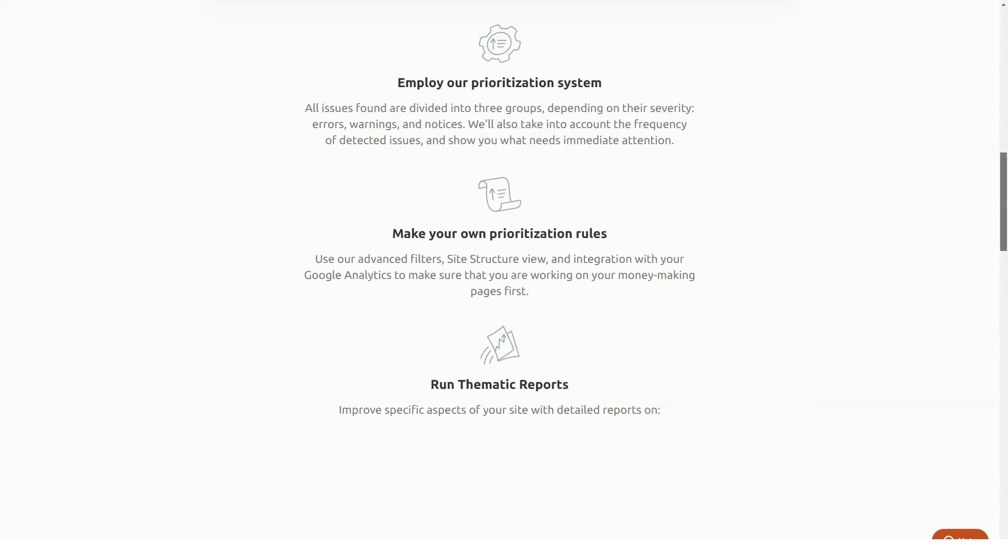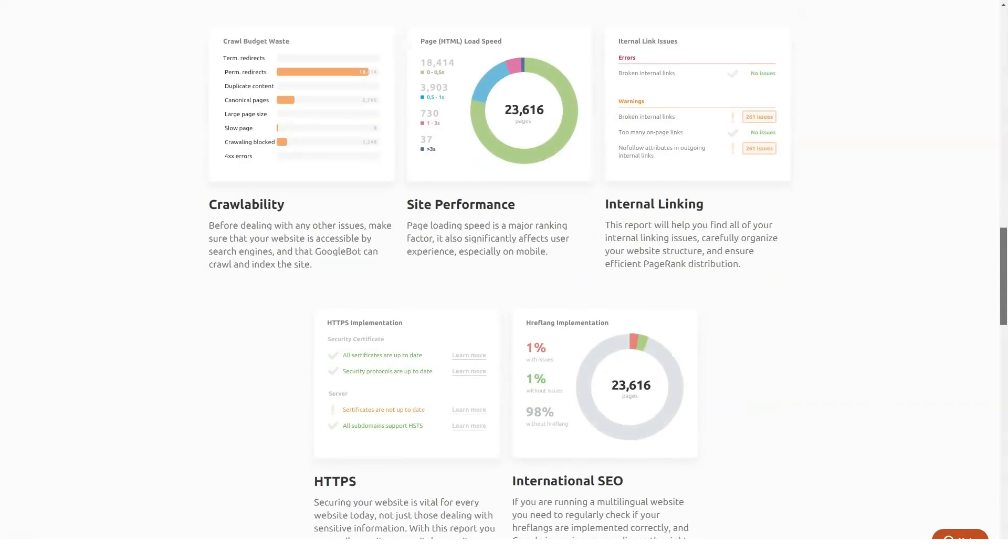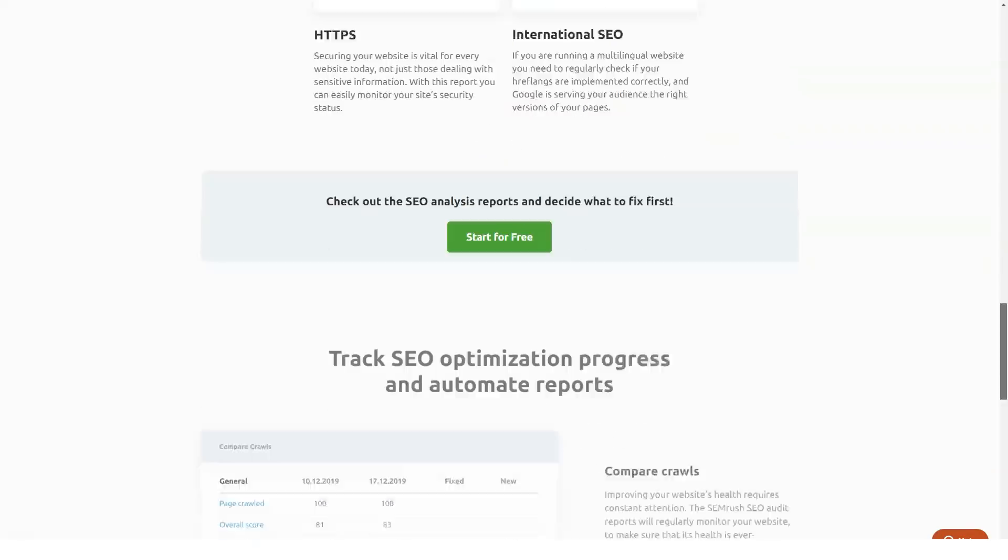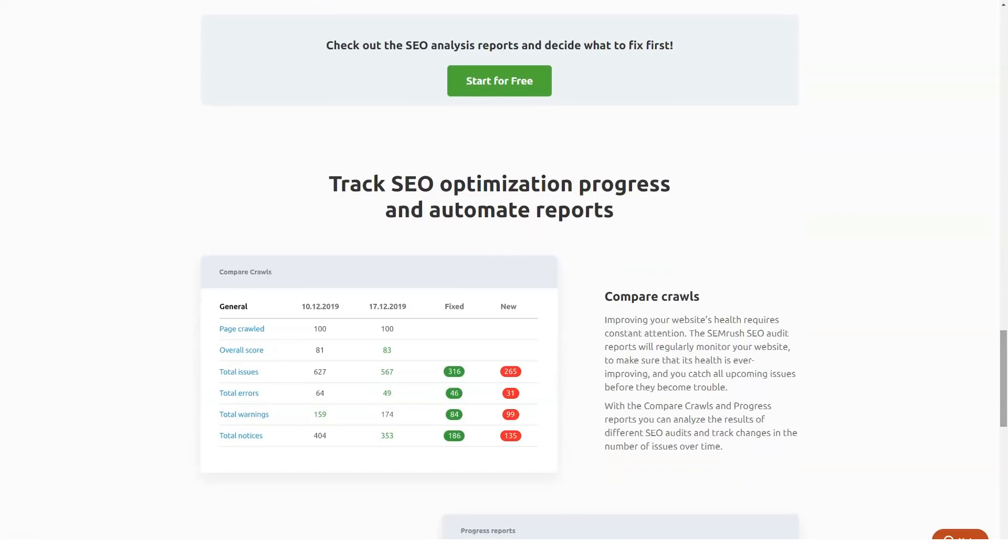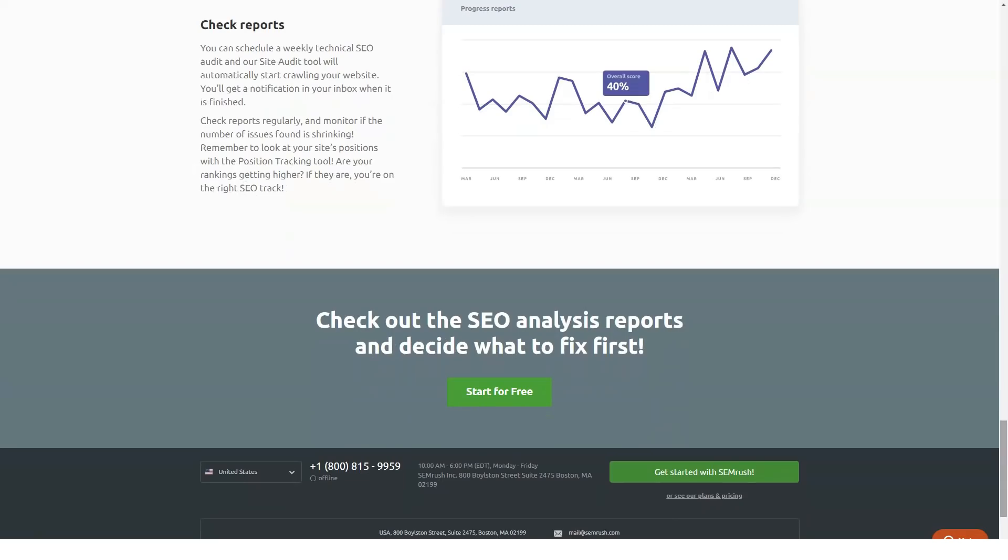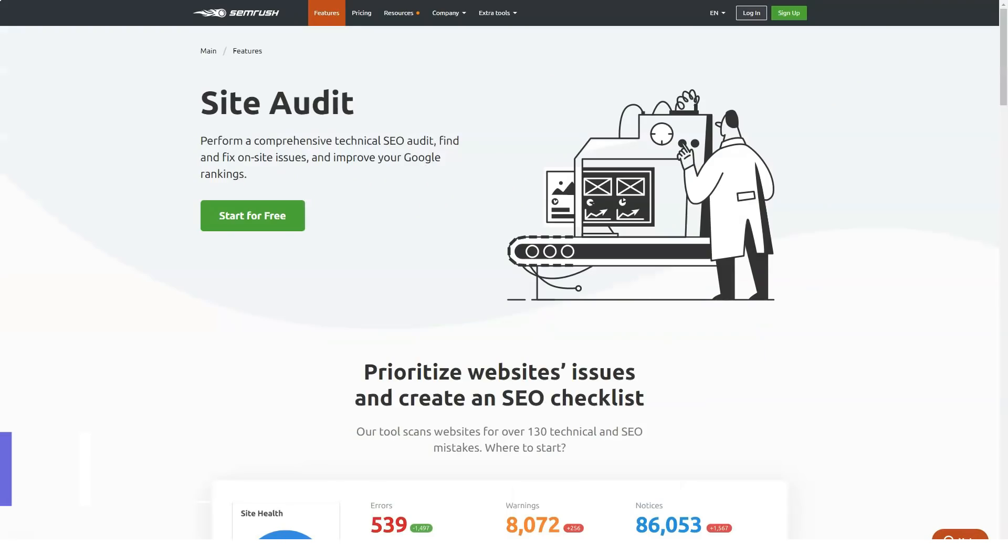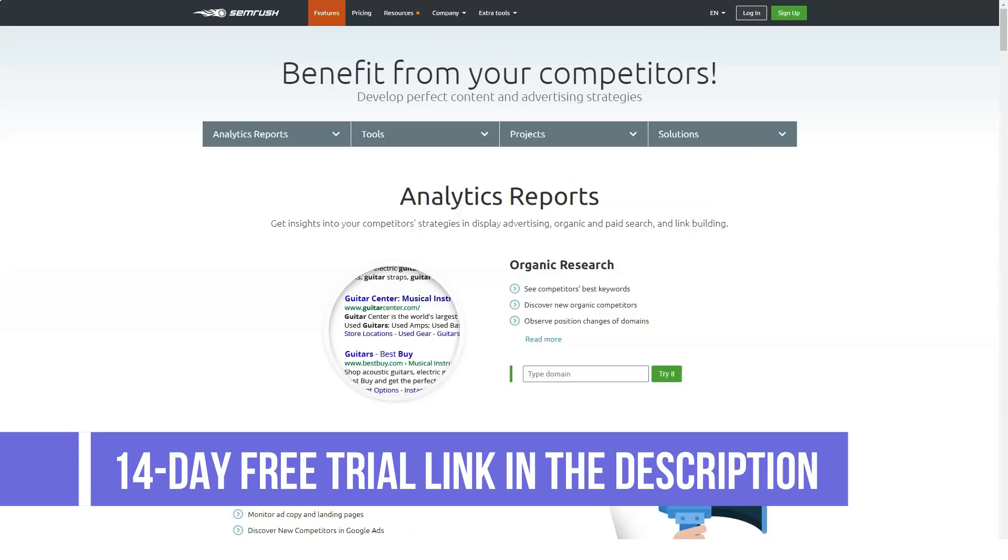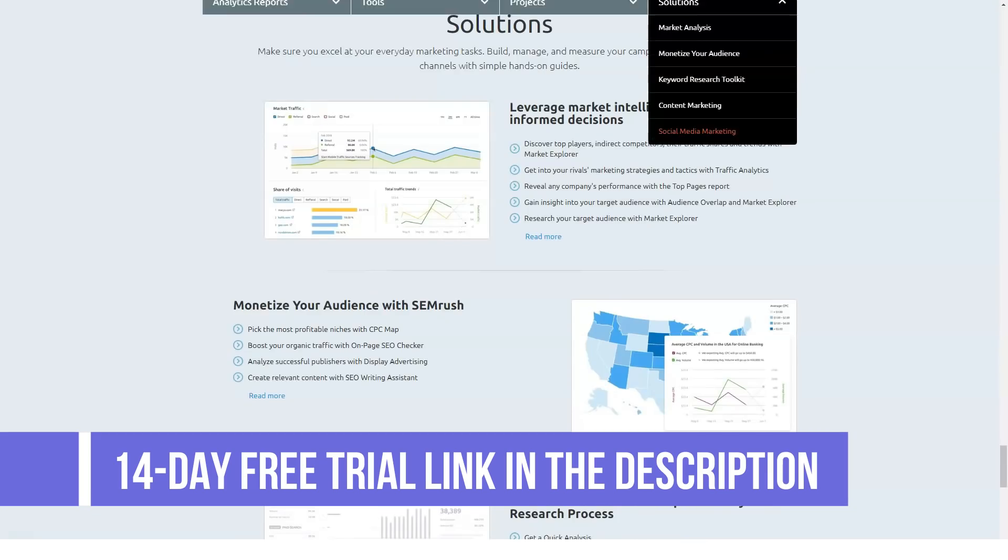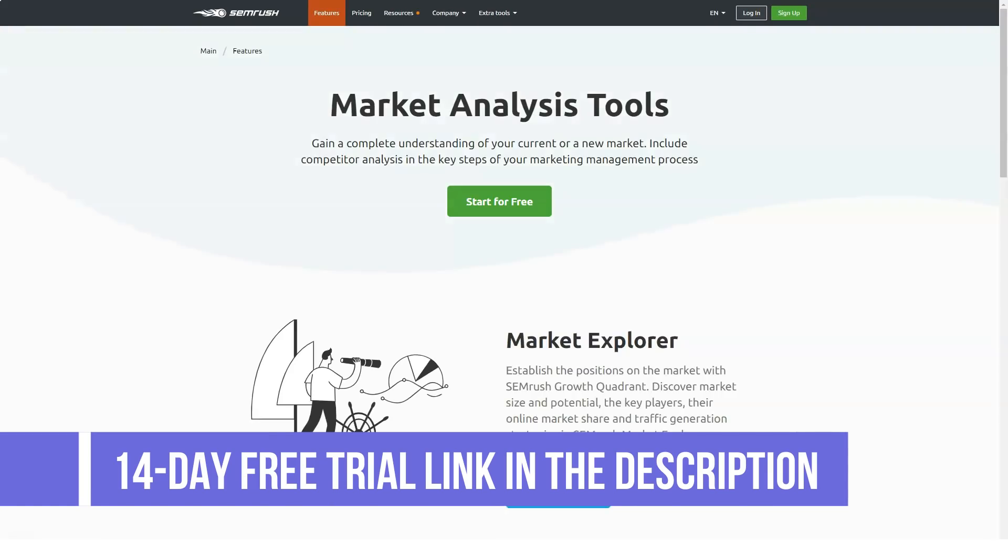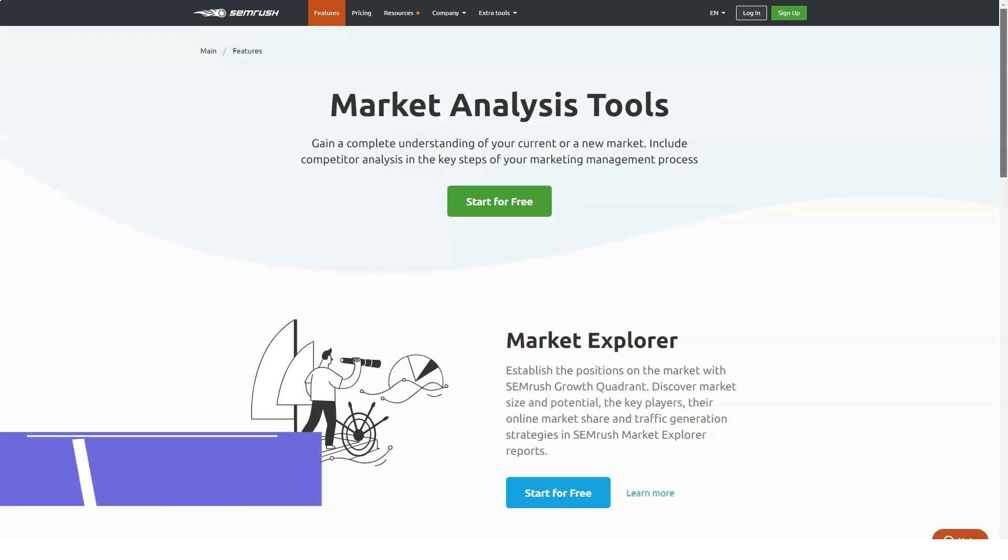SEMrush. Finally you have reached the final section of this review after watching through all the features of SEMrush and its other competitors. This review has been a comprehensive one with an aim to offer you an overall understanding of the tool. It also touched upon other tools like Ahrefs, Moz, and Majestic and compared them to SEMrush.